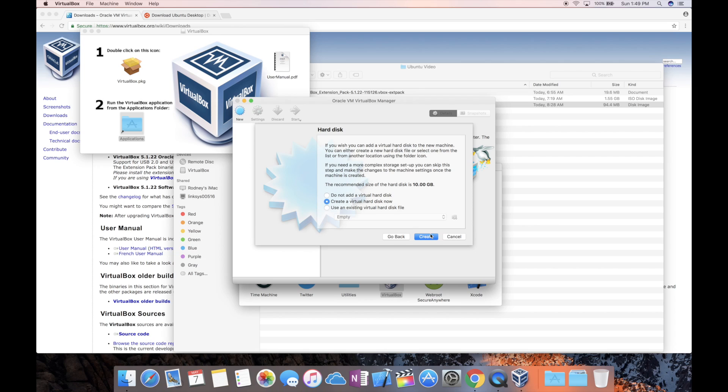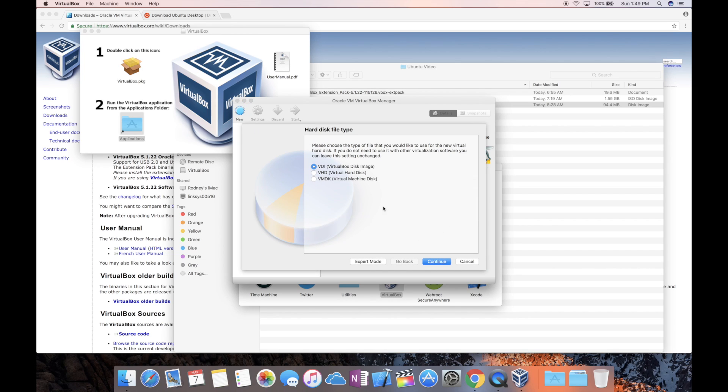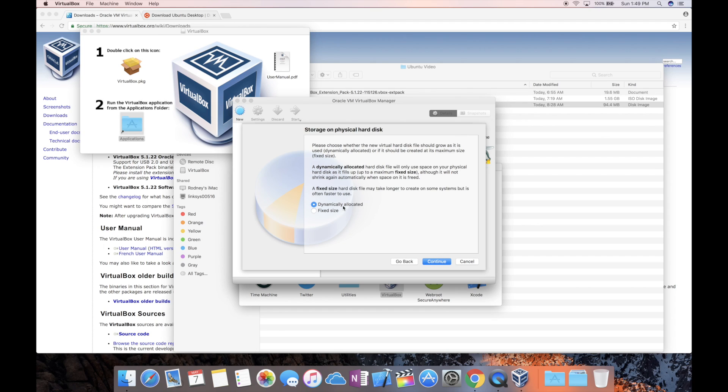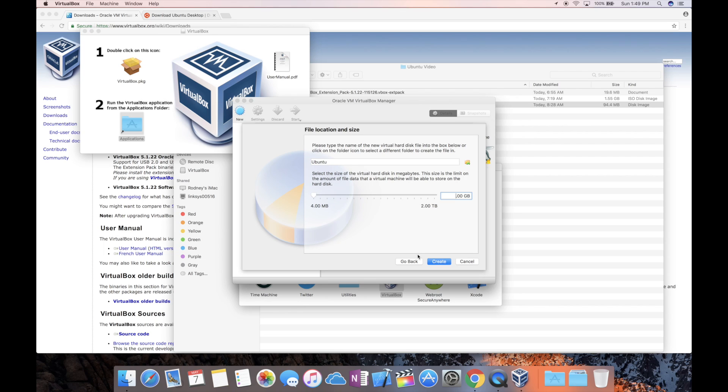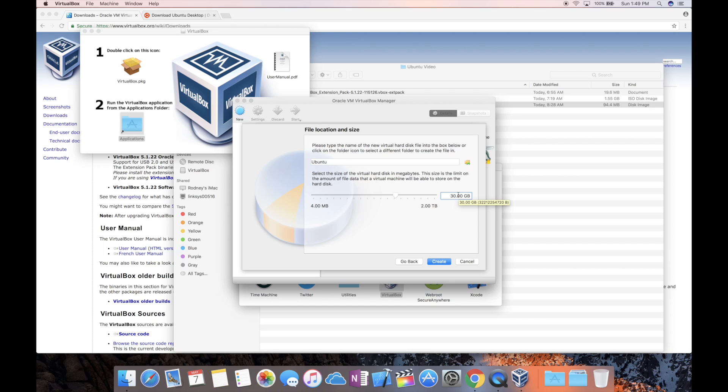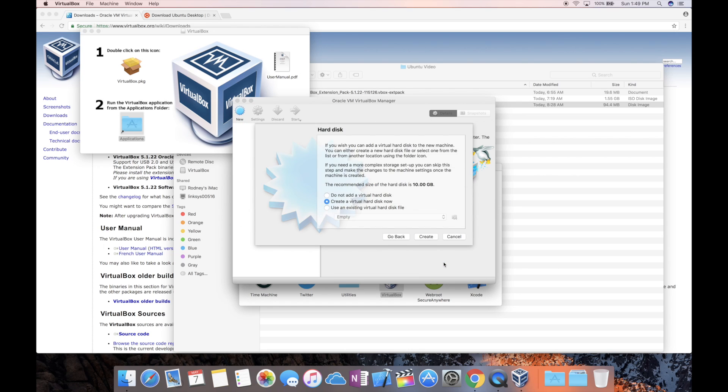Let's hit continue and we want to go ahead and create a virtual hard disk. It recommends 10. I'm going to do 25 from the recommendation from the site. Actually, let's do 30. Now it's not going to use all of this space off the bat, but if you need to expand, this is what it's going to expand up to, 30 gigs.